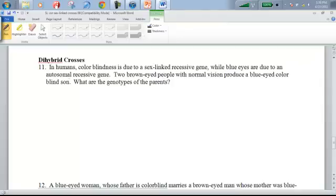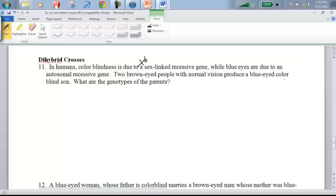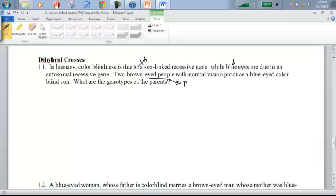In humans, colorblindness is due to a sex-linked recessive gene, while blue eyes are due to an autosomal recessive gene. Part of the alleles will have X's and Y's associated with them, whereas the others won't. Colorblindness is sex-linked recessive, so I'll note that as X with a lowercase b in superscript, and X with a capital B would be the normal gene. Blue eyes are autosomal recessive, so lowercase b, and brown eyes are capital B.